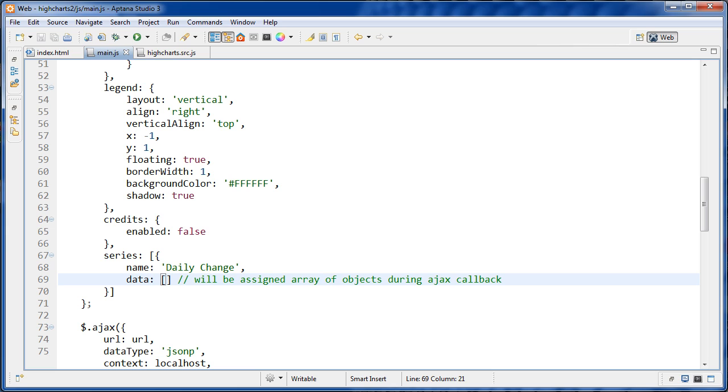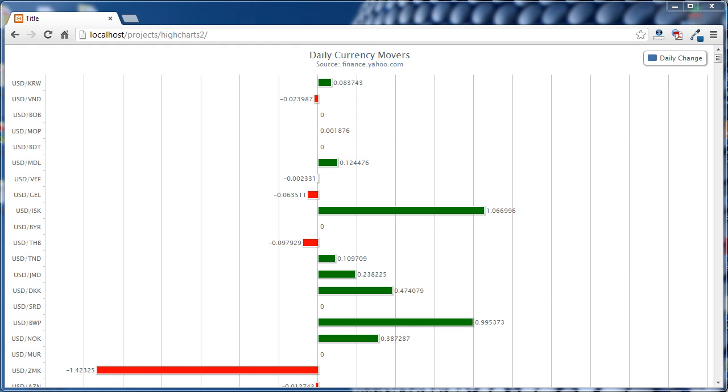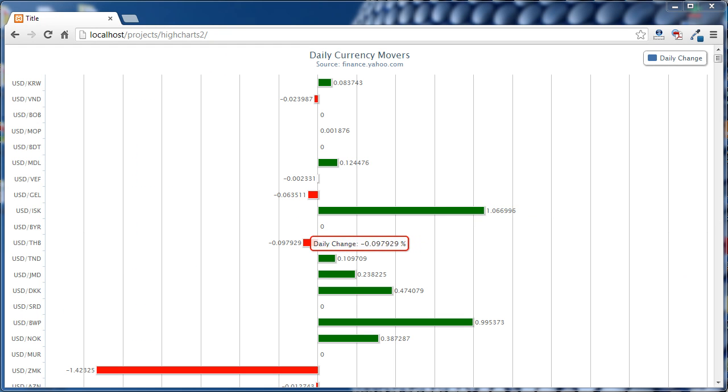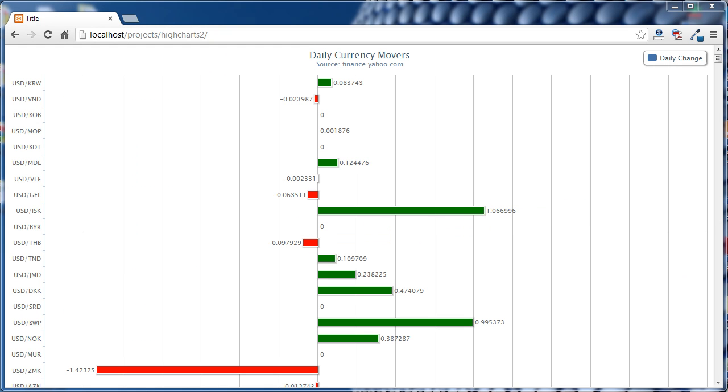But what we're going to do in this one is we're going to set this to an array of objects. And when we set it to an array of objects, we're going to have more flexibility, and I'm going to have the ability to change these colors from green to red depending on if they're greater than zero or not.